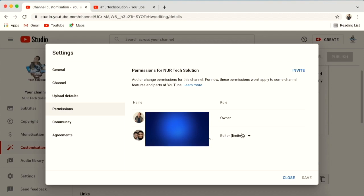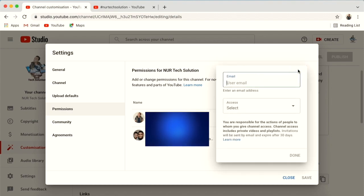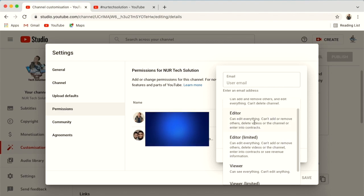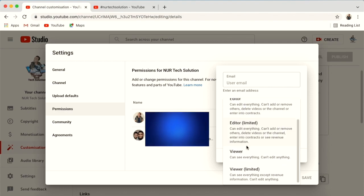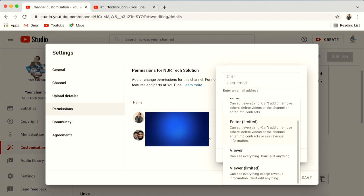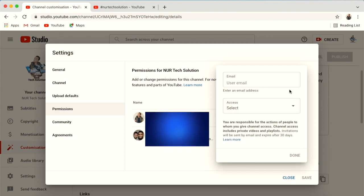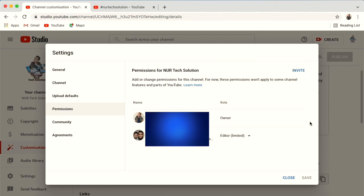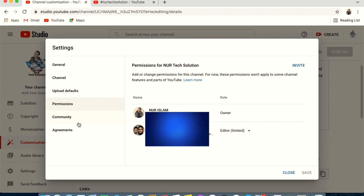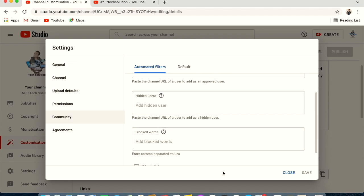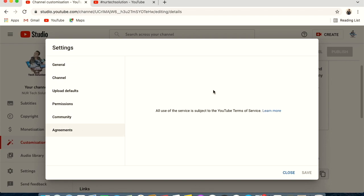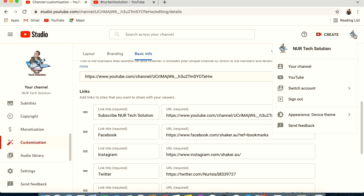Under Permissions, you can give someone else access to your YouTube channel — for example, an editor. Enter their Gmail address, choose their role (editor, viewer, or limited viewer), click Done and an invitation will be sent. The Community and Agreement tabs require no action. Save your settings and you are done.